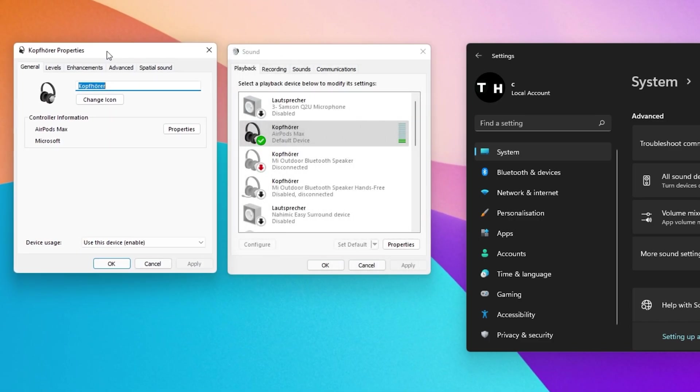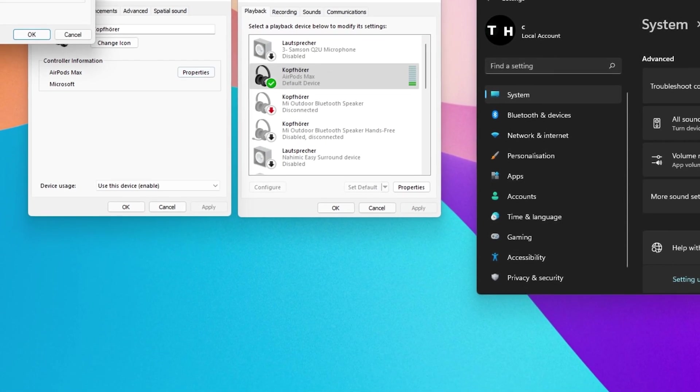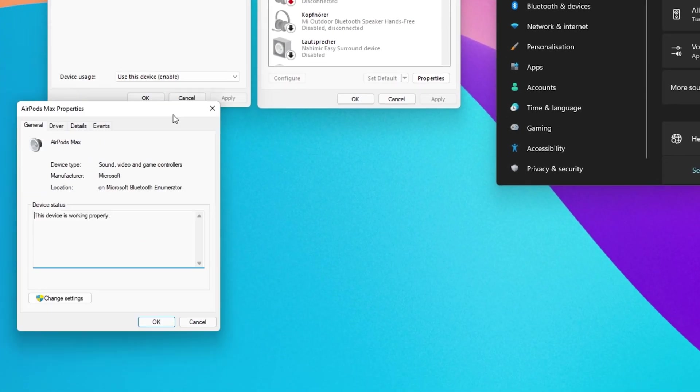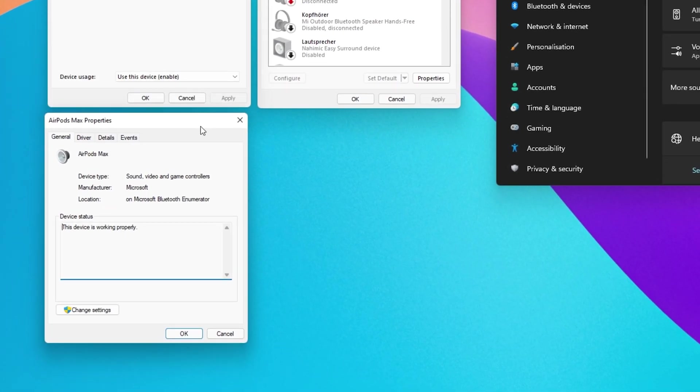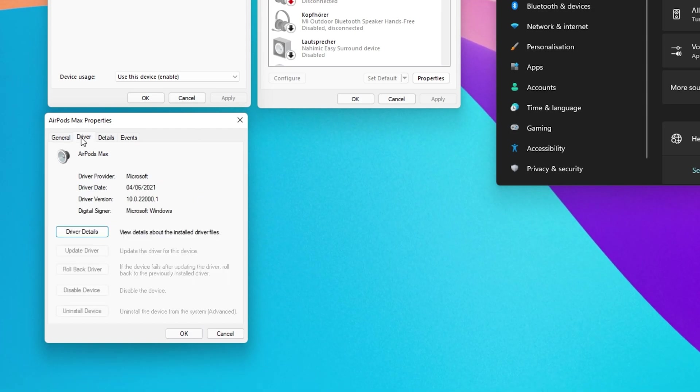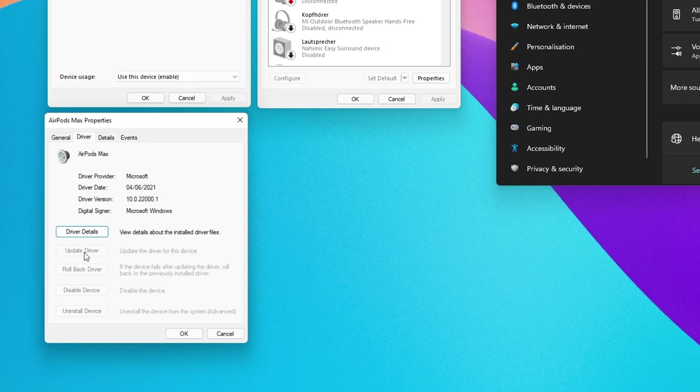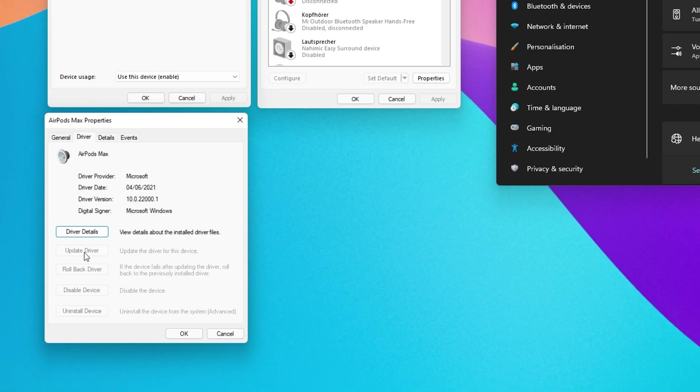On this window, click on Properties in your General Section. In the Driver tab of this window, select Update Driver. If this option is grayed out, then the device's driver should be up to date.